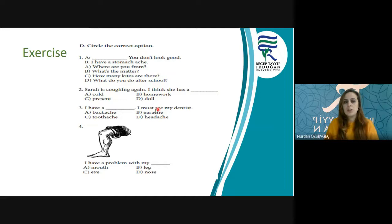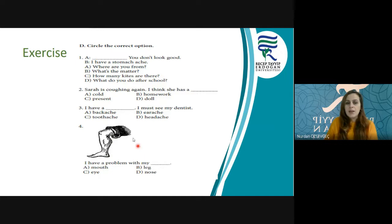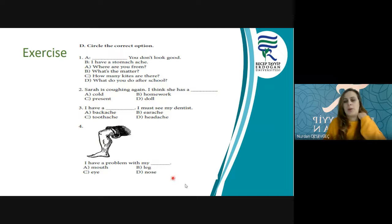And the next — you see a leg here. I have a problem with my leg, because the picture shows a leg, not mouth, not eye, not nose. Mouth — ağız, eye — göz, nose — burun. So the correct answer here is leg.